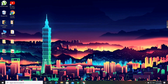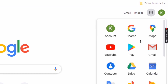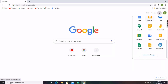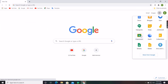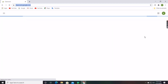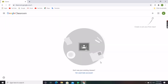First, you must open Google Chrome. After opening Google Chrome, at the top right corner you can see a nine-dot icon. Click on that icon and there will be all Google apps. Scroll down for Google Classroom and click on it, or you can type classroom.google.com in the search bar.